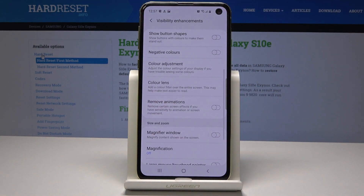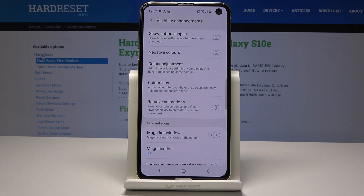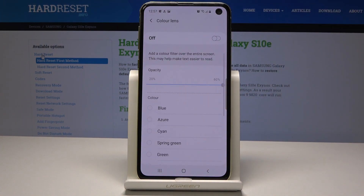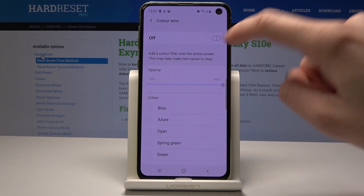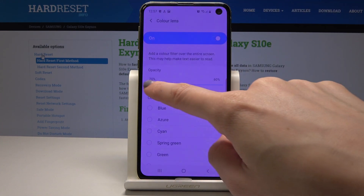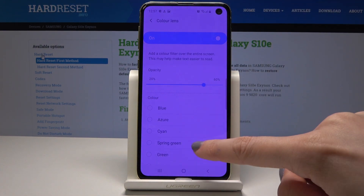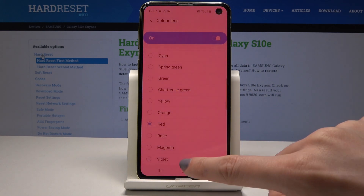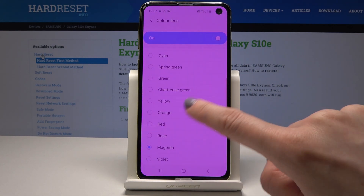Let's go back. Finally, you can also use Color Lens — select Color Lens and activate it. From here you can change the opacity and pick the option that suits you most.